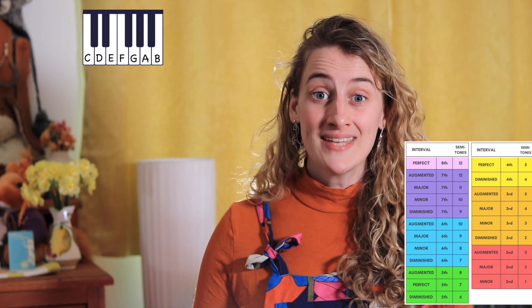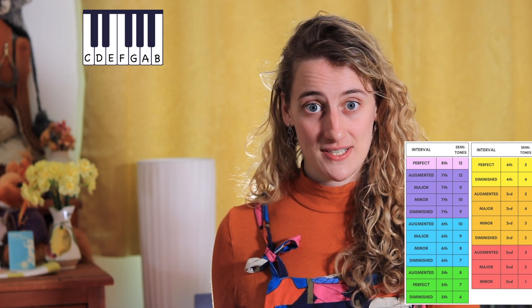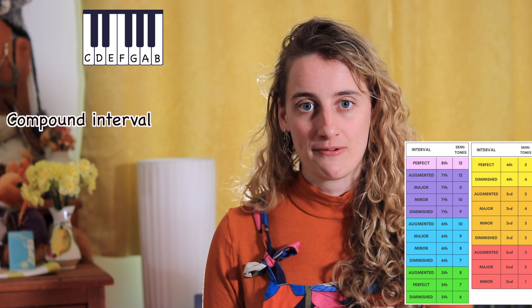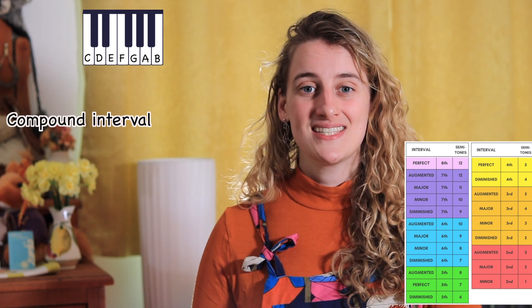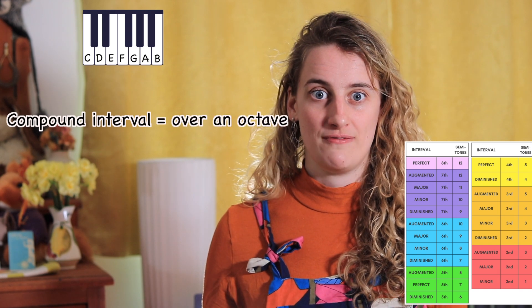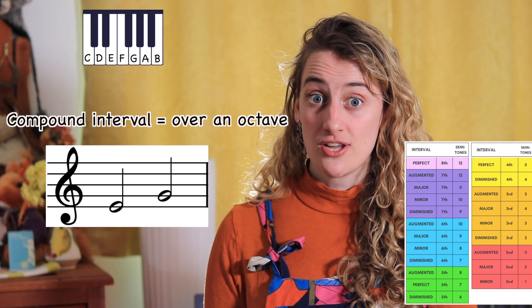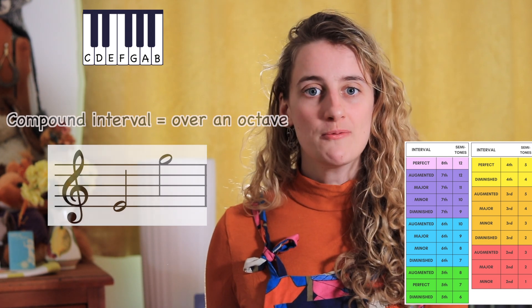So far, all of our intervals have been below an octave, but now we're going to look at intervals above an octave. There are two ways we can write these: we can either continue counting up from eight — so a twelfth, thirteenth, fourteenth, and so on — or we name the intervals as before (third, fourth, fifth, etc.) and add the word 'compound' in front. The word compound tells us the interval is over an octave. So a compound third, for example, is a regular third but the second note is an octave higher.